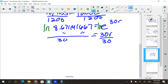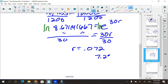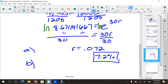On the calculator, use natural log of the previous answer — that way you avoid transposing digits when re-typing. Close the parenthesis and divide by 30. r = 0.072. Since we're asked for a rate, we express this as a percent: 7.2%. That's part a.